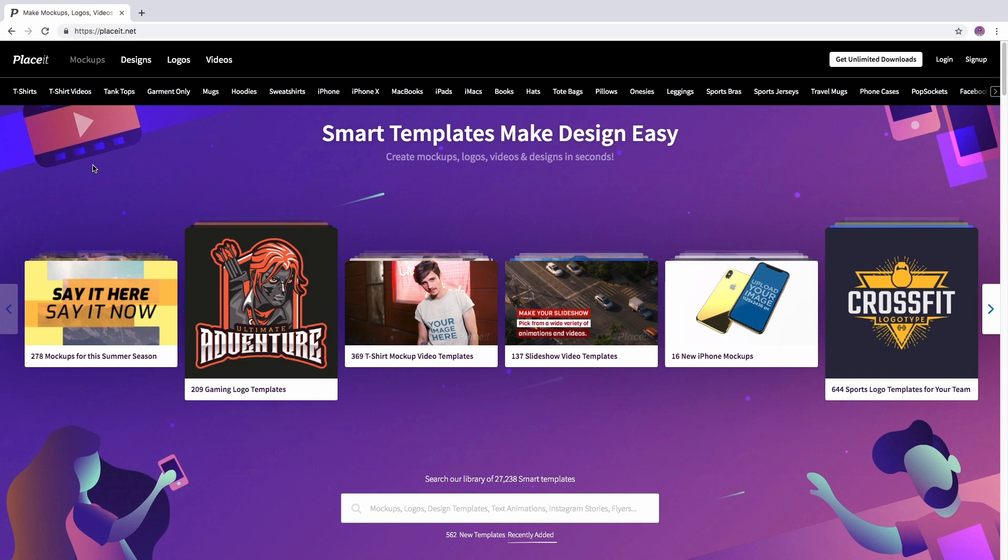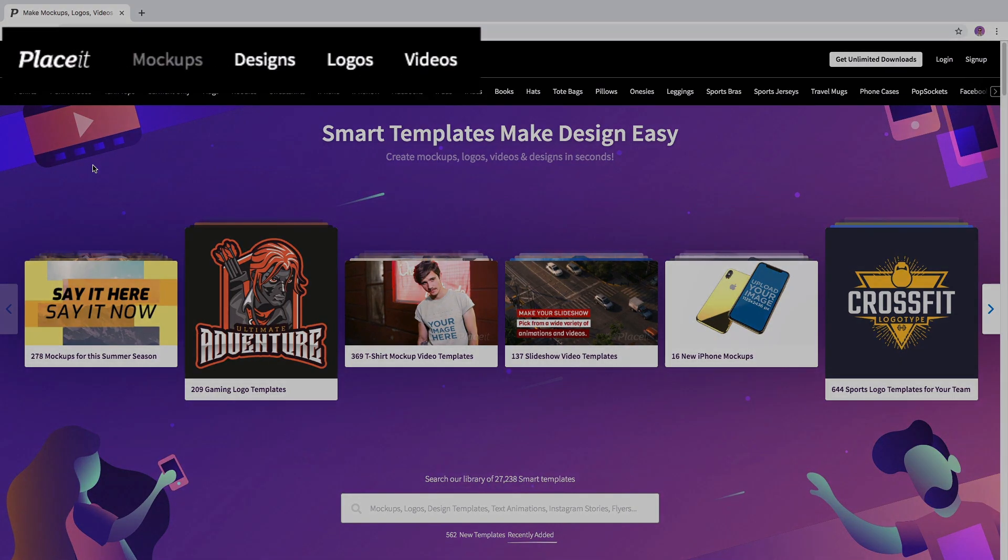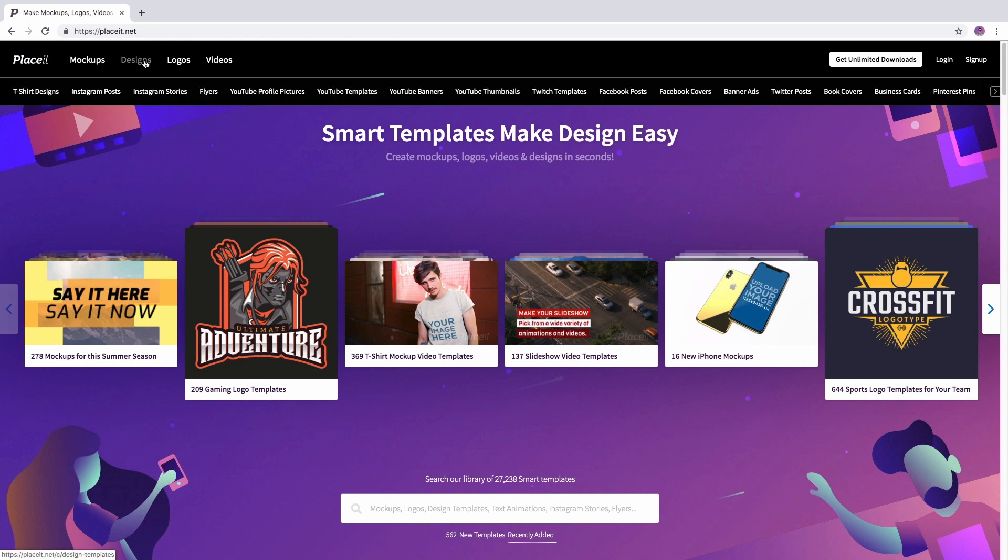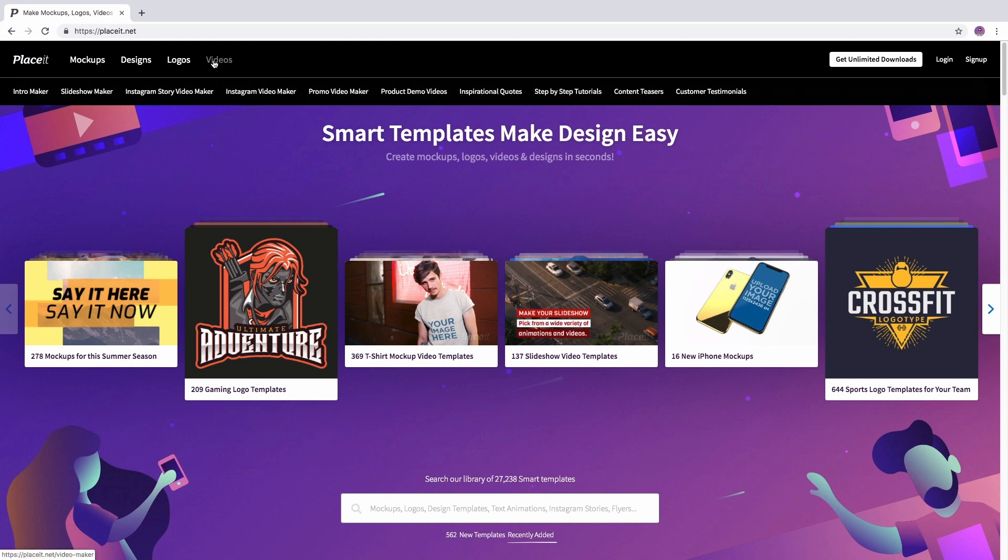To make a book cover using Placeit.net, simply go to the left-hand side of the menu bar and mouse over the category that you're interested in to reveal subcategories.